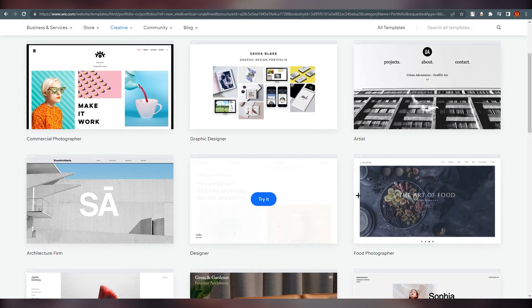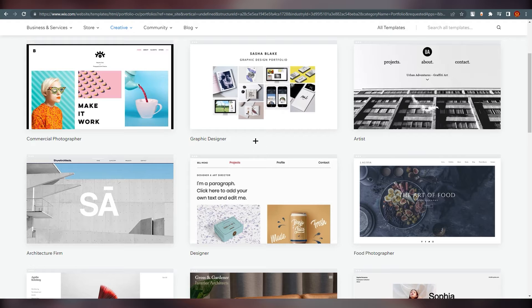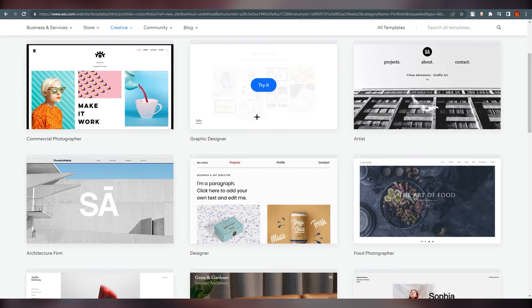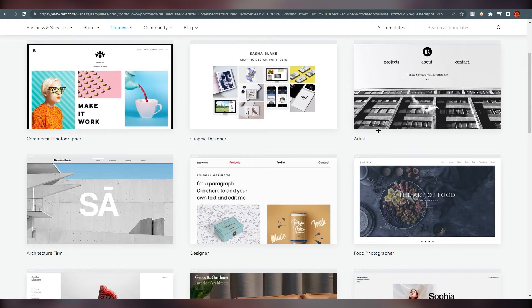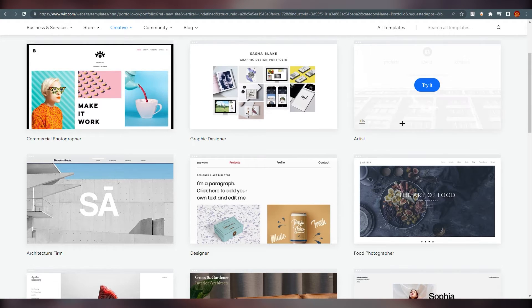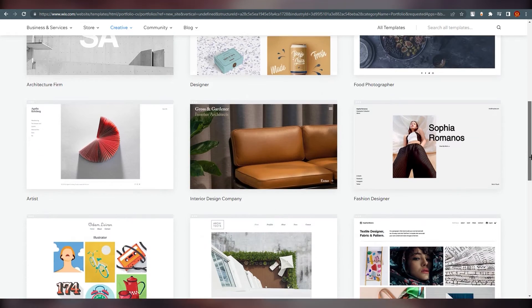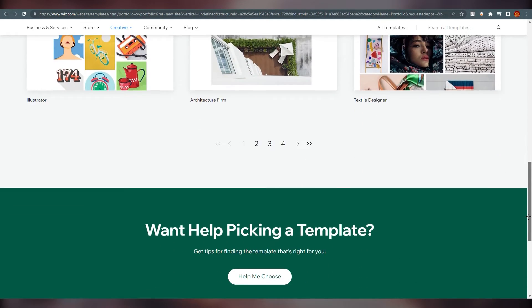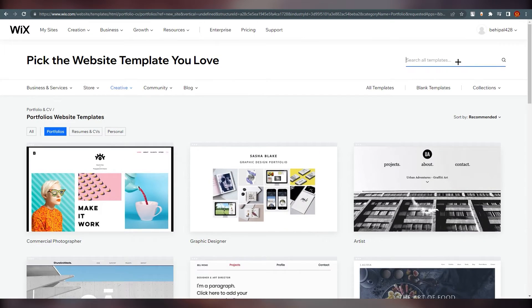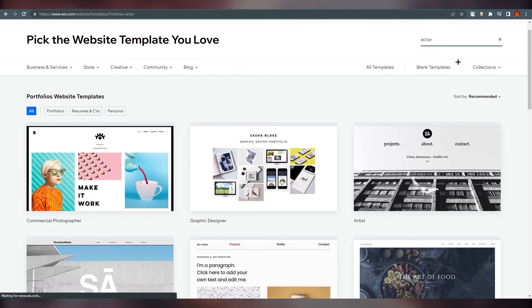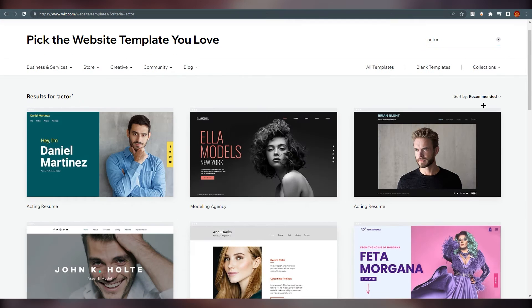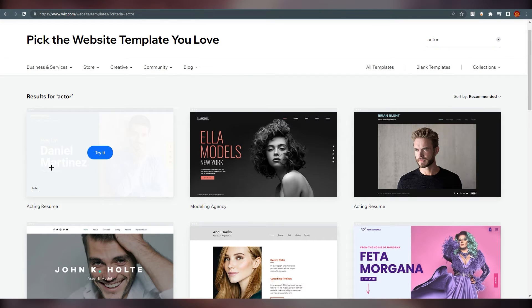If you are a graphic designer you can select that type; if you are an artist, choose accordingly — it's all on you. There are multiple options available. I'm going to search 'actor' and go with this particular template because it looks good and is simple to work with.